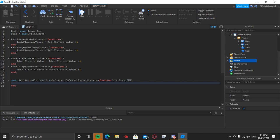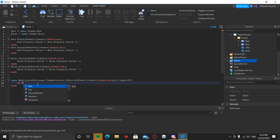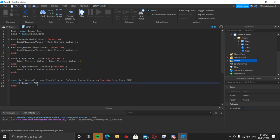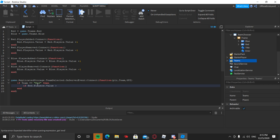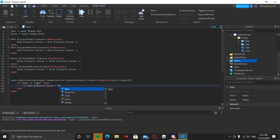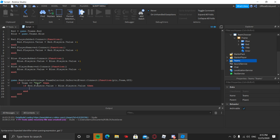Outside those parentheses, press Enter. Now we're going to write an if statement to check if the team selection would make things unbalanced. Type: if team == 'red' then — then inside that, add another if: if red.Players.Value > blue.Players.Value then.